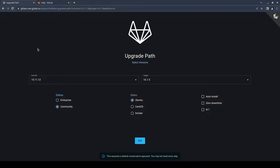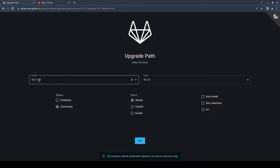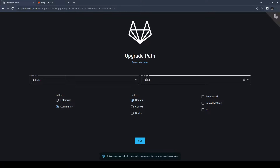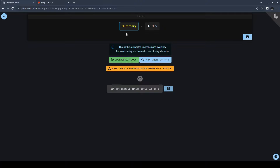Then determine the upgrade path by visiting the website gitlab-com.gitlab.io. Choose your current and target version, and of course your distro and edition. Then press go. Here you can see your upgrade path.